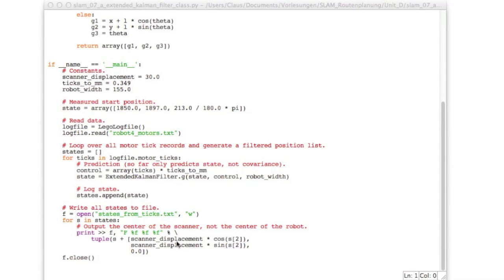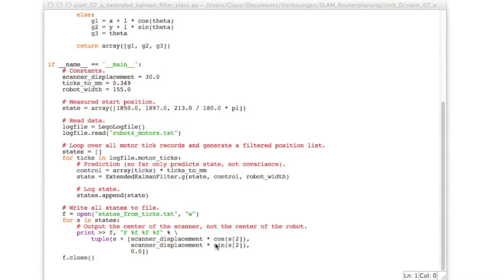But now remember the states are actually the center of our robot but we used to track the laser scanner which is displaced by this scanner displacement. And so right down here where we output the position we modify the position so that we output the position of the laser scanner head instead of the center of the robot. And this is just to be compatible with our previous handling of the point that is tracked by our overhead camera.